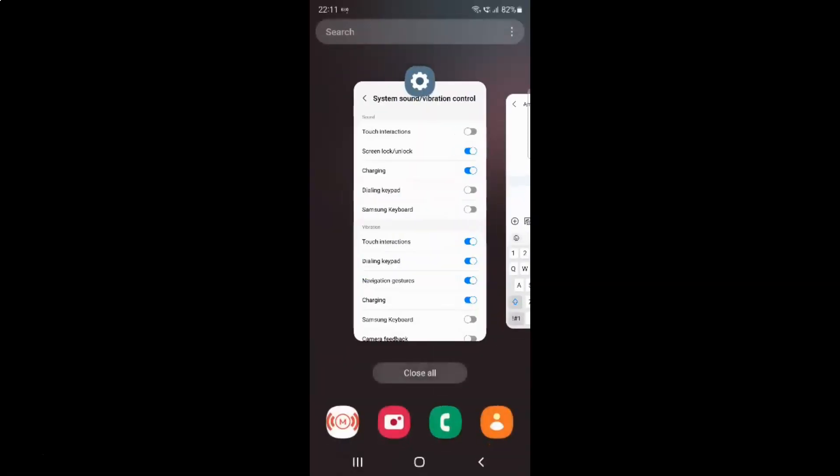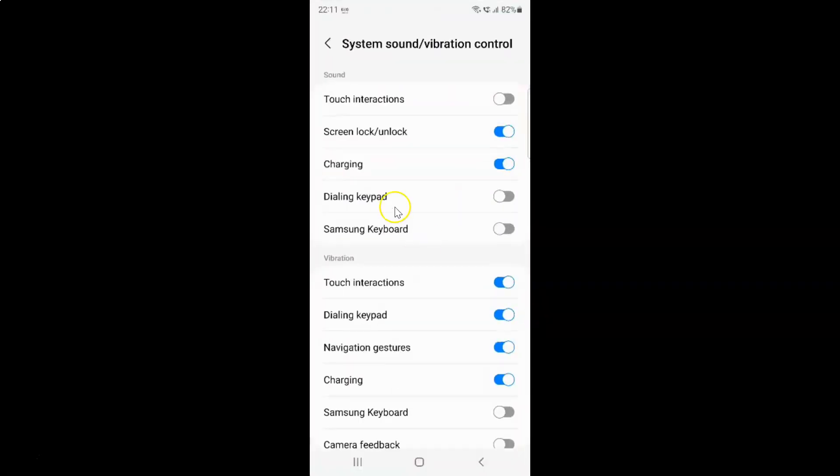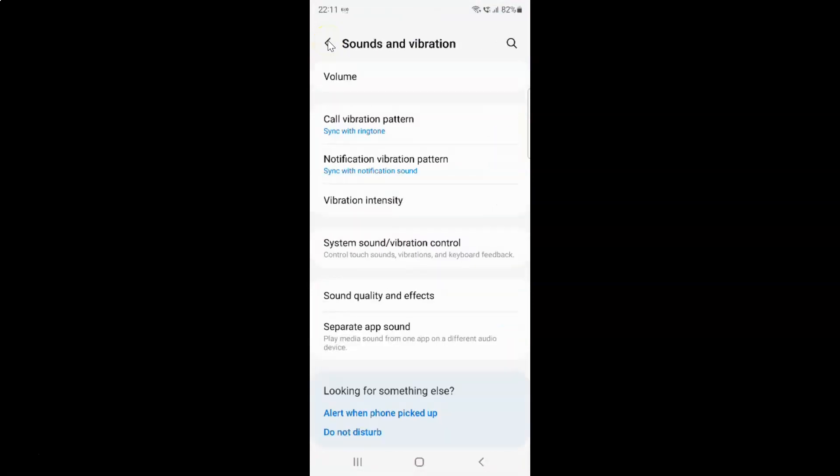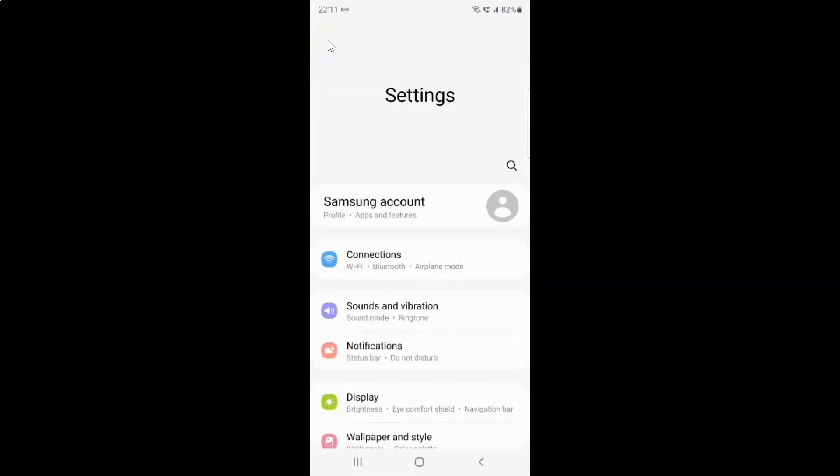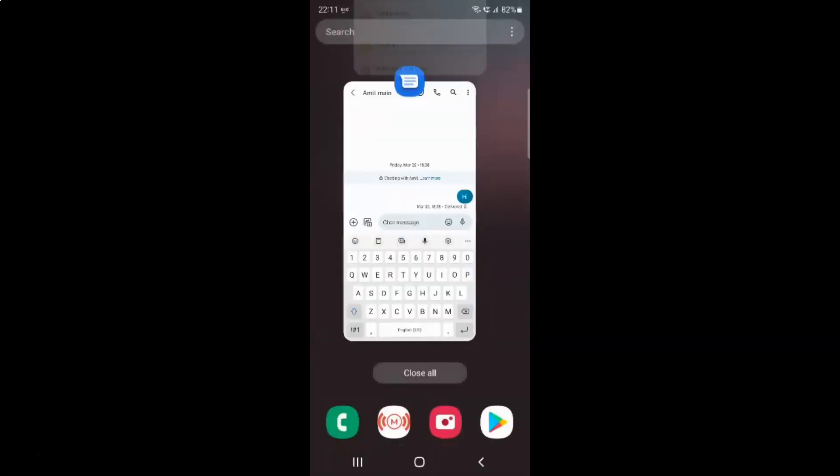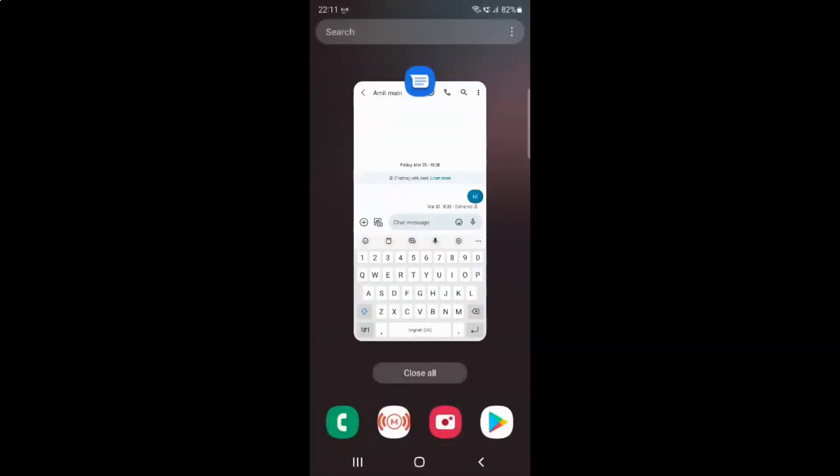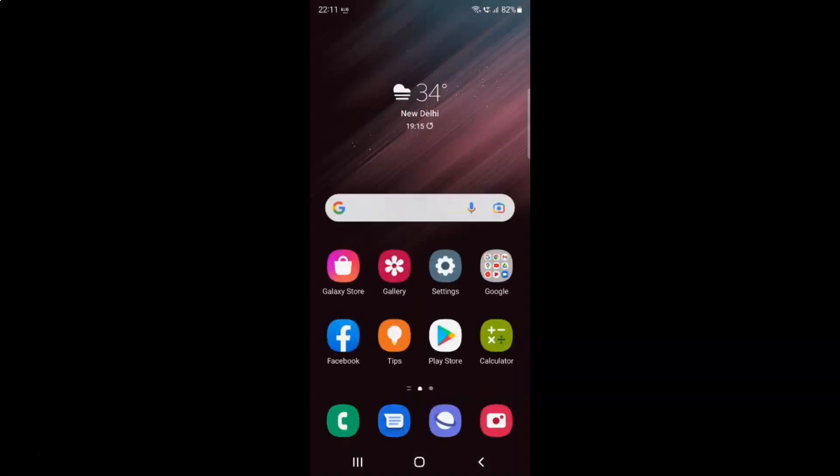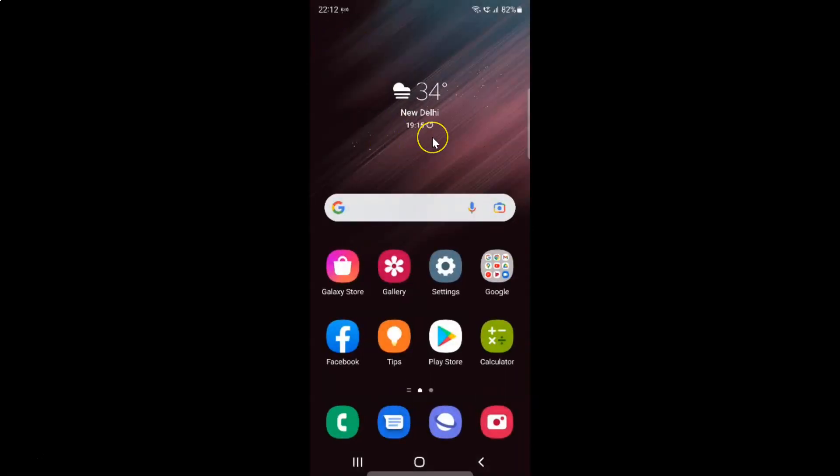So that's it. It's now done. After that you can go back, go back again and close the settings app. Let me close my messages app also. In this way you can easily turn off Samsung keyboard sound on Samsung Galaxy S22 Ultra.